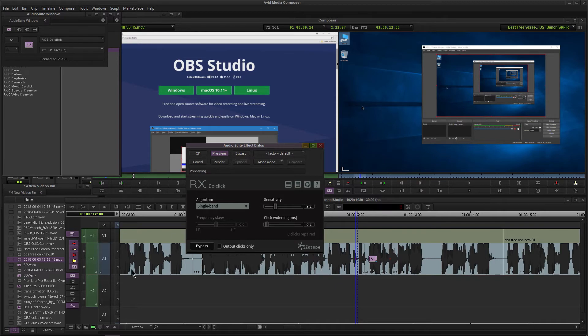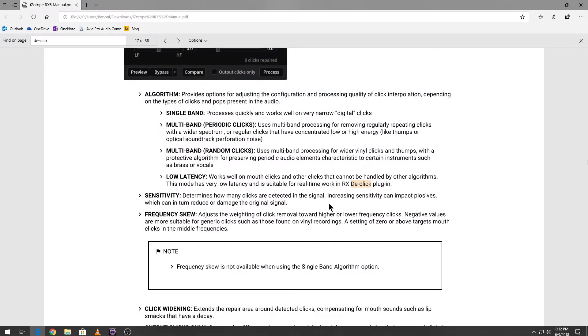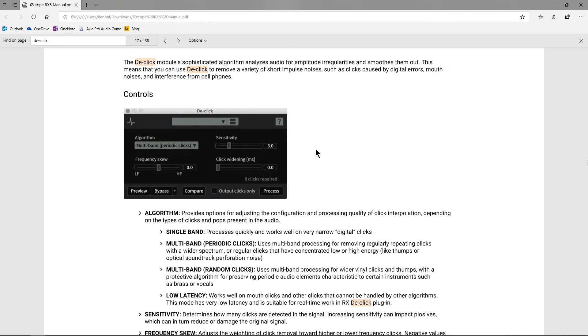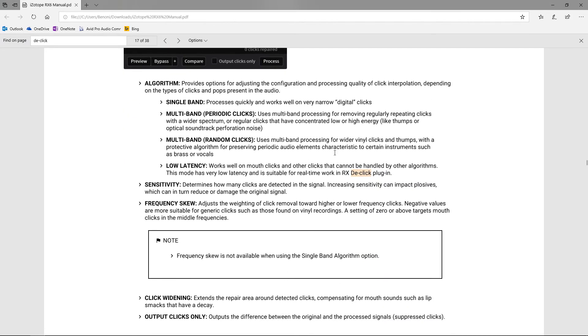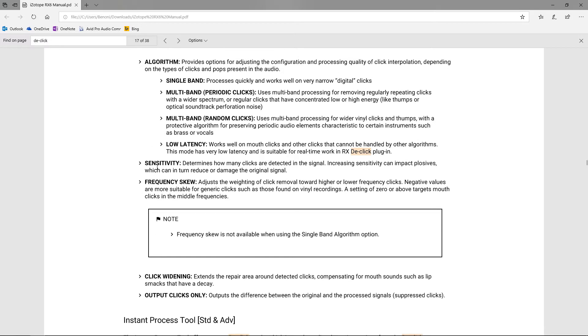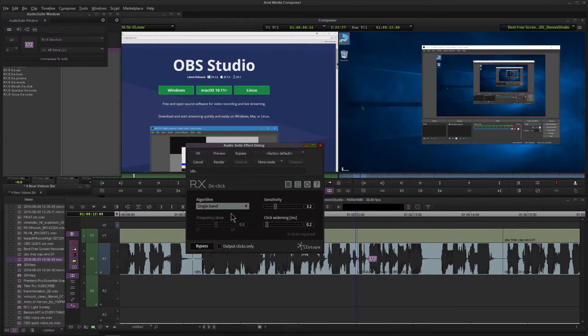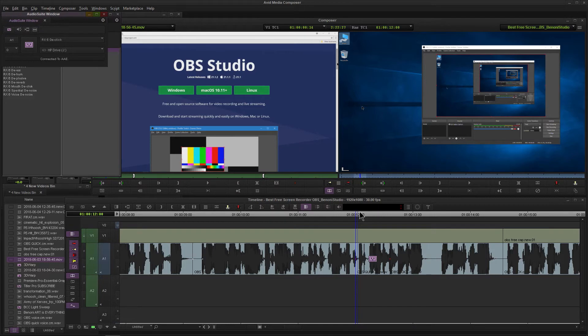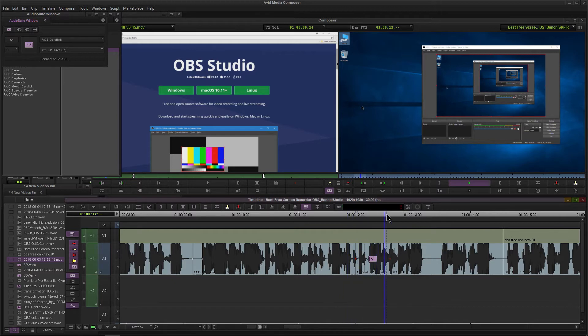If you want to know exactly what these settings do or these different parameters, you can just pause the video and read this here real quick. We're using single band because we have like a narrow digital click sort of sound. All we need to do now is render that. Sixteen clicks repaired in this little area. Let's play back: 'concepts which will have a different...' Perfect! It's completely gone now.